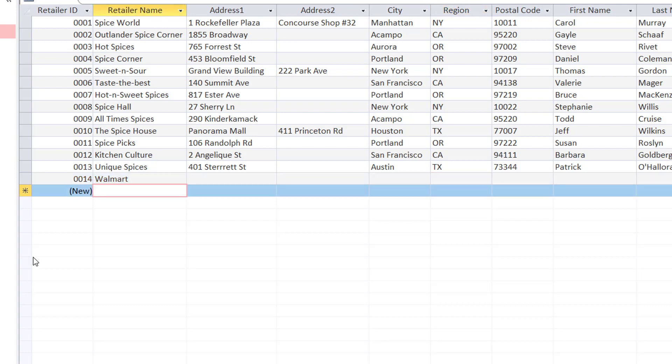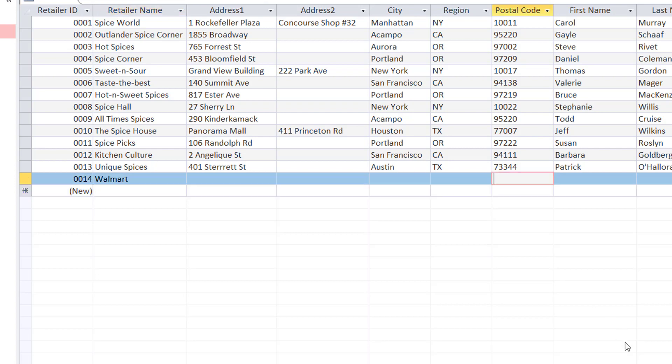I'm actually violating the rule, and I don't want that to happen, so I'm going to change another property. But first, I also want to test the postal code. I'll type 1, 2, 3, 4, 5, 6. I set the limit to 6. If I try to type a seventh digit, Access is not allowing me to do that.